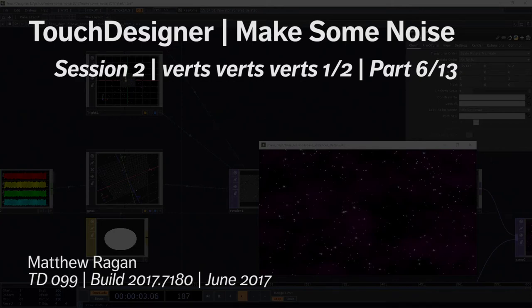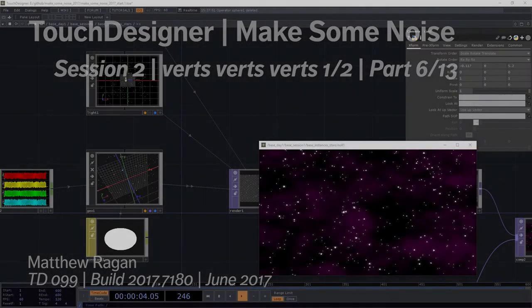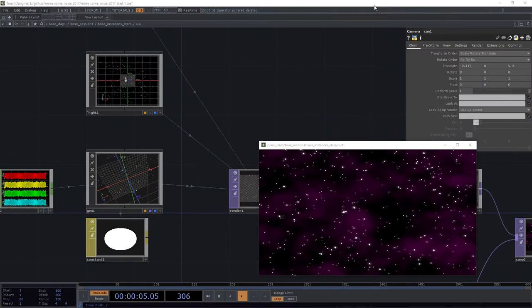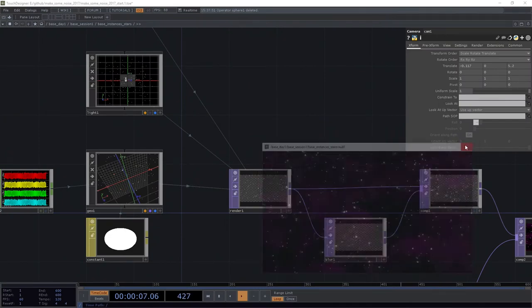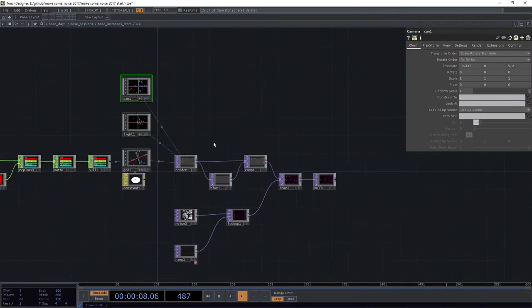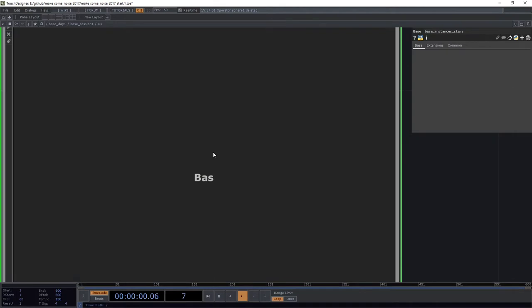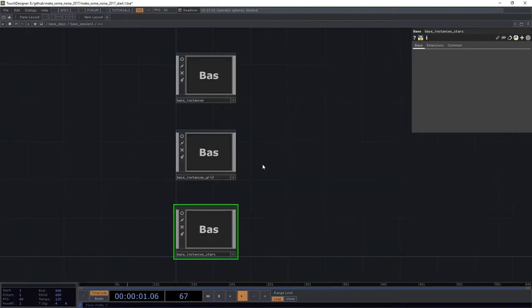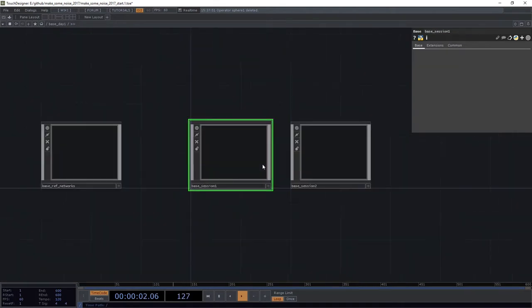All right, so we've made a simple little star field here with instances and noise and that's interesting. But it's not where the real fun is. Where the real fun is going to exist for us is actually going to be in how we start to manipulate vertices.